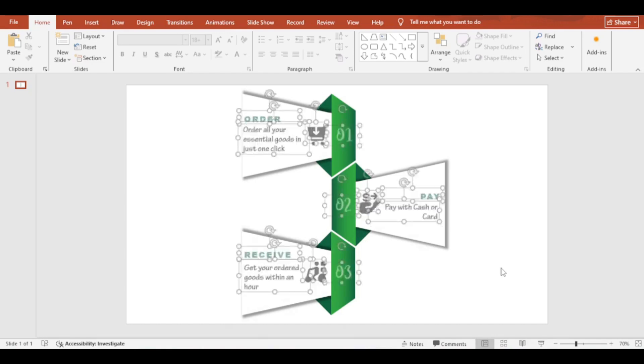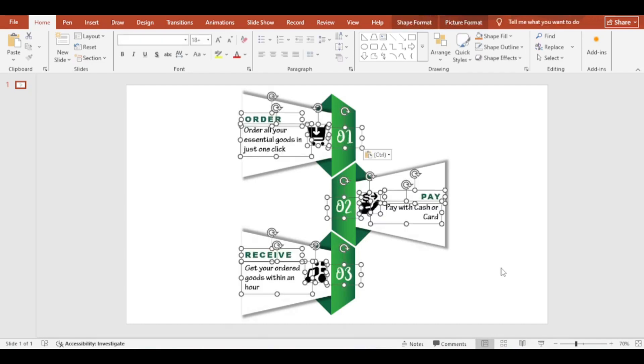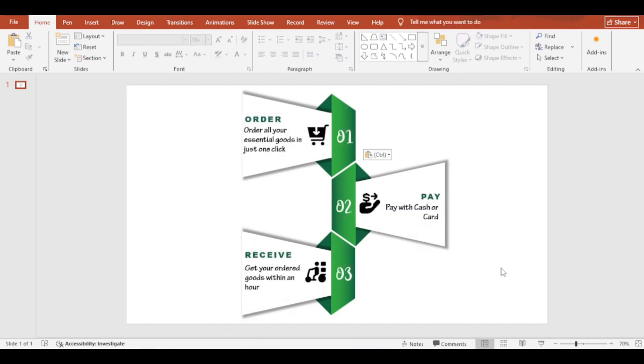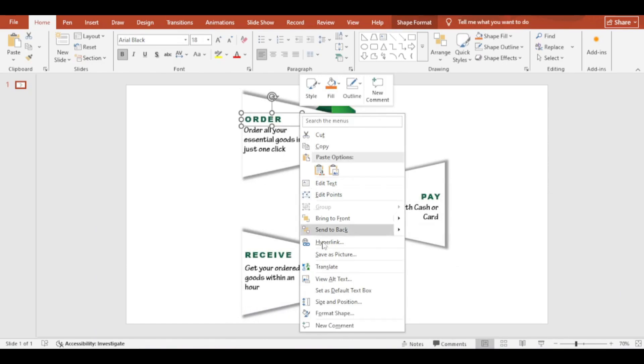Now add your desired texts. Add 3D effect to all the texts.